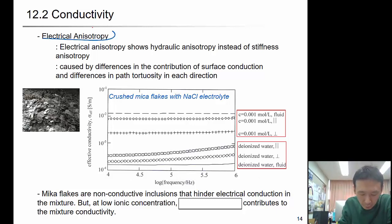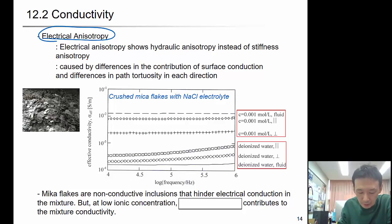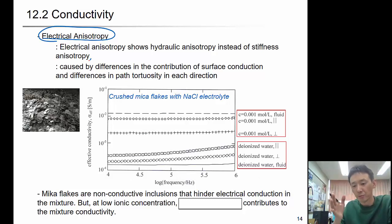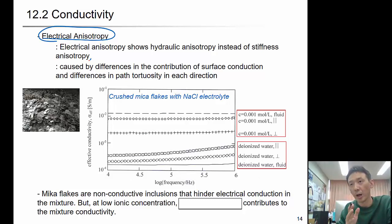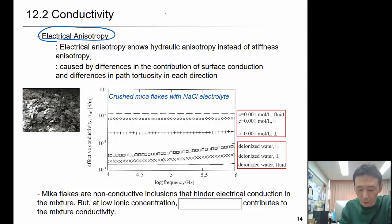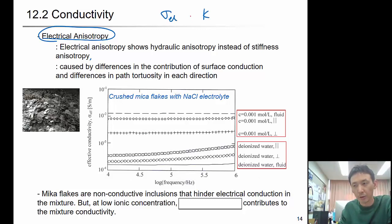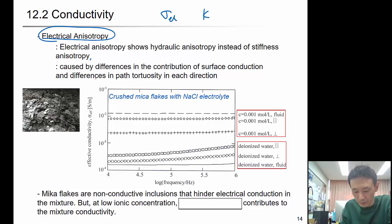The last topic is electrical anisotropy. Electrical anisotropy reflects hydraulic anisotropy rather than stiffness anisotropy — because in soil, ions typically move through the pore fluid phase, so electrical conductivity and hydraulic conductivity have much in common. Electrical anisotropy is caused by differences in the contribution of surface conduction and differences in path tortuosity in each direction. The result shown here is for crushed mica flakes with sodium chloride electrolyte.